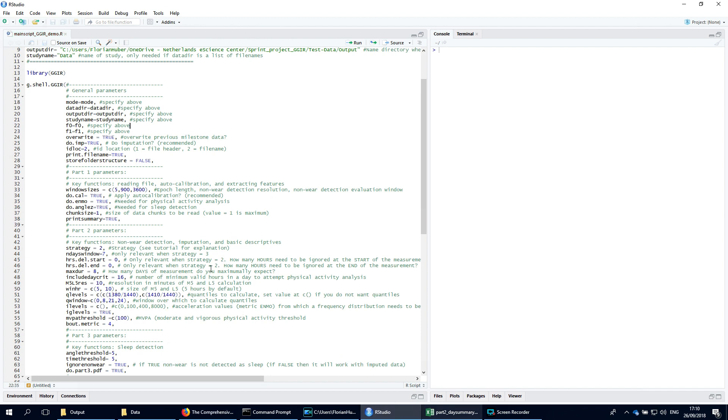GGIR is structured in 5 parts. Part 1 loads the raw data and aggregates them to epoch level summary matrix. Here, with argument window sizes, you can specify the length of an epoch in seconds, but also the length of the time windows used for the non-wear detection.